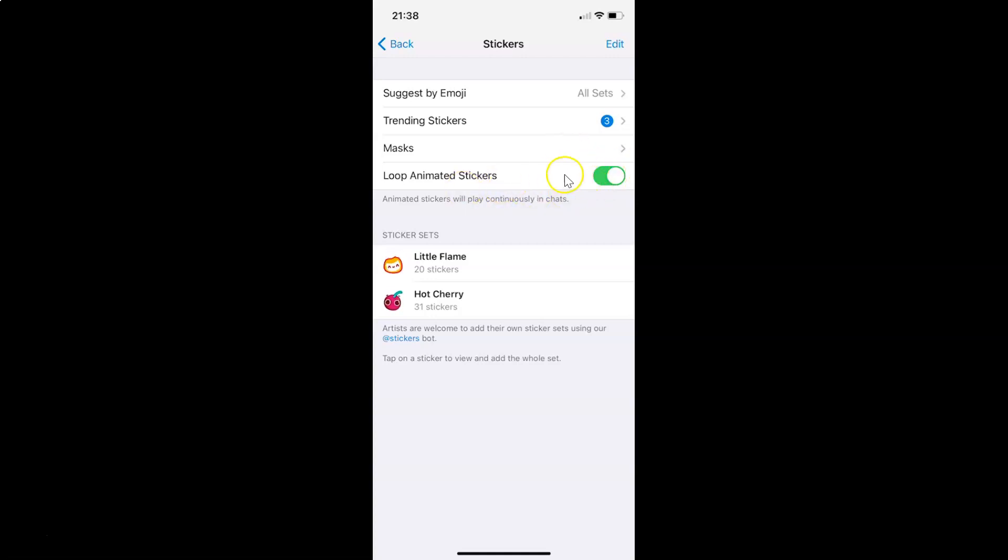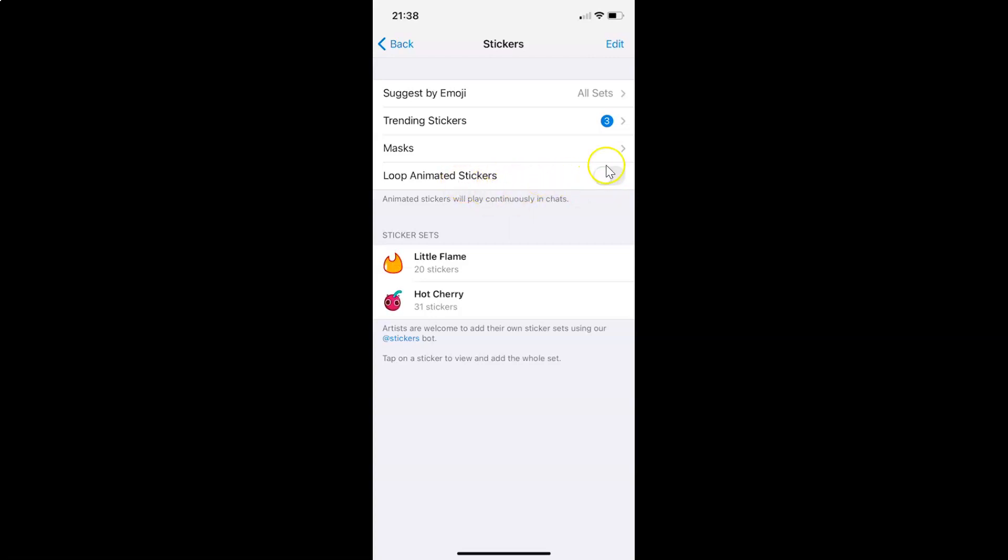Whenever you want to disable this, you have to tap on this toggle button so that the slider moves to the left. Let me show you. Let me tap on this. And you can see it's now disabled.